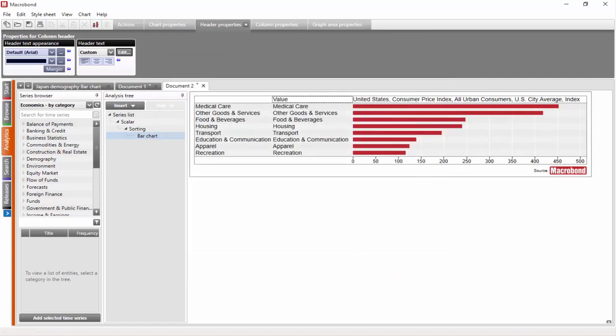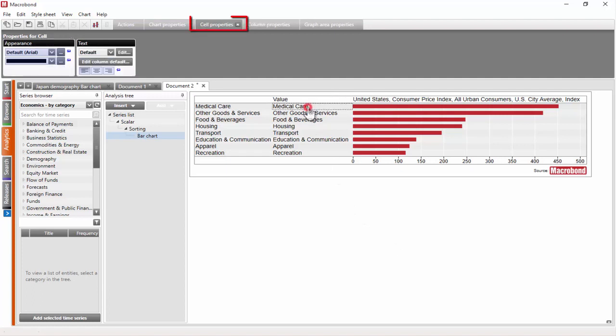Now, let's click on the text in the second column and there is a tab called Cell Properties. There you can modify the text and appearance of the text of this particular cell.